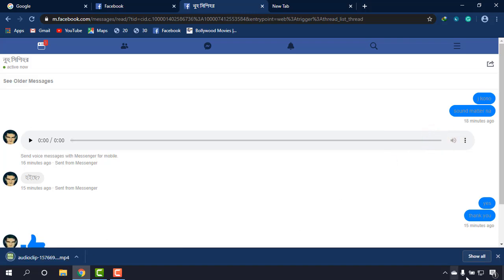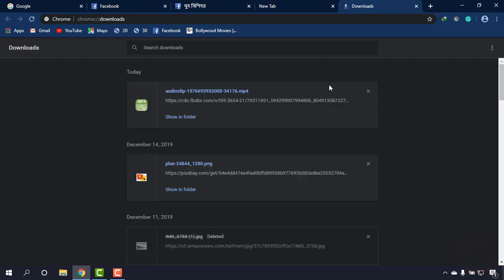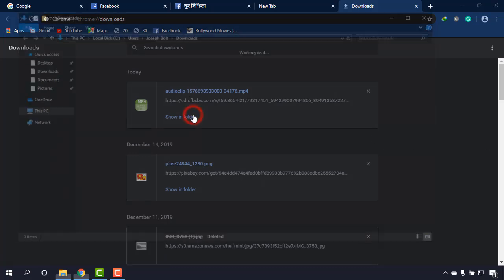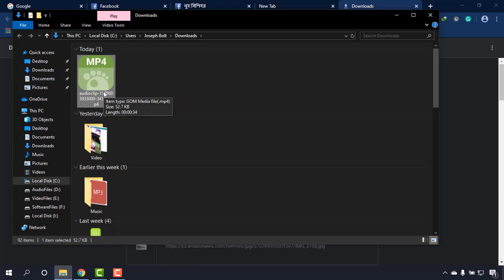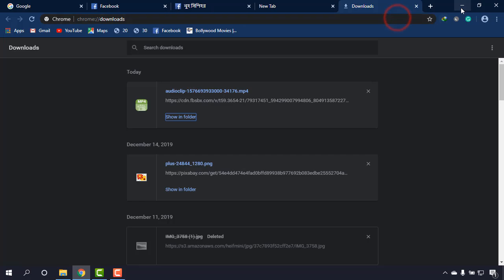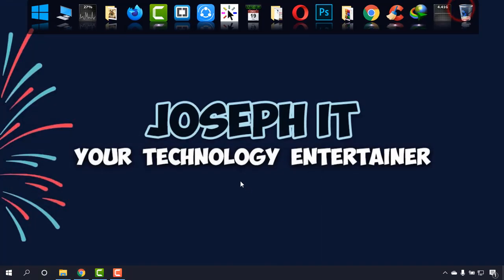This is the sound clip in mp4 format. This is the file which has been downloaded to my computer. By this simple way, you can download any Facebook audio message on desktop easily without external software.